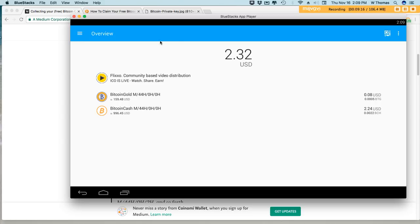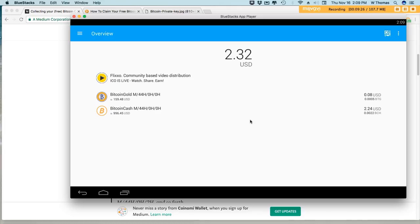Now this instruction should work for other software wallets that support this type of technology. Now I'll show you how to sweep your funds from your paper wallets into a software wallet.